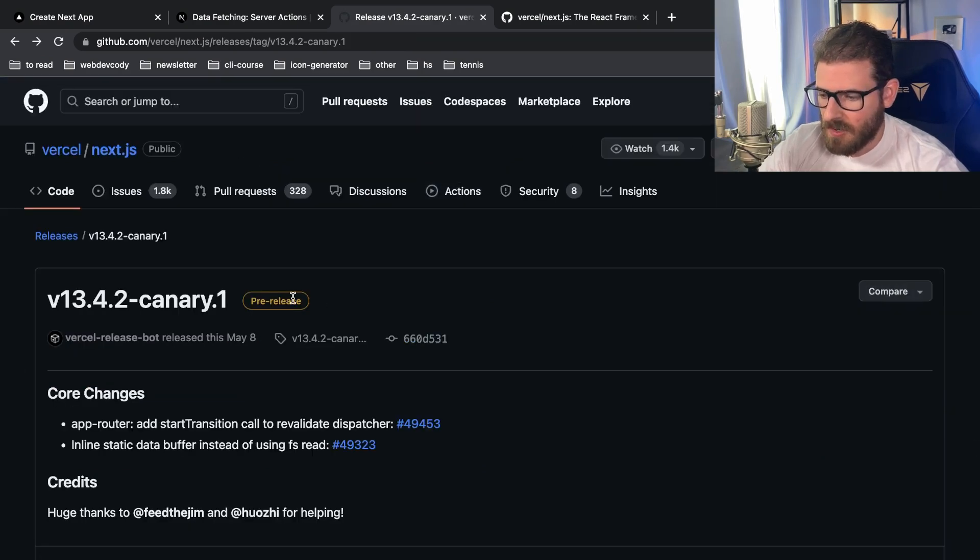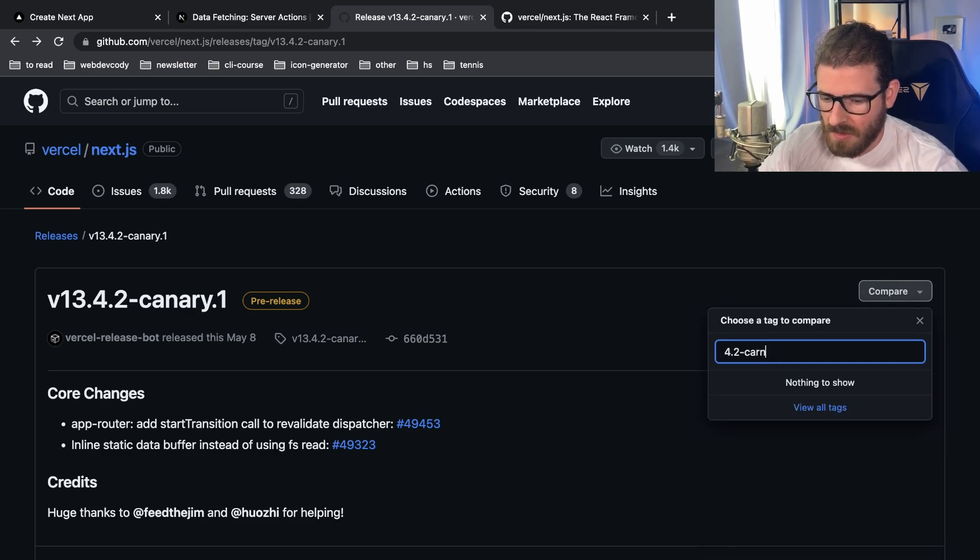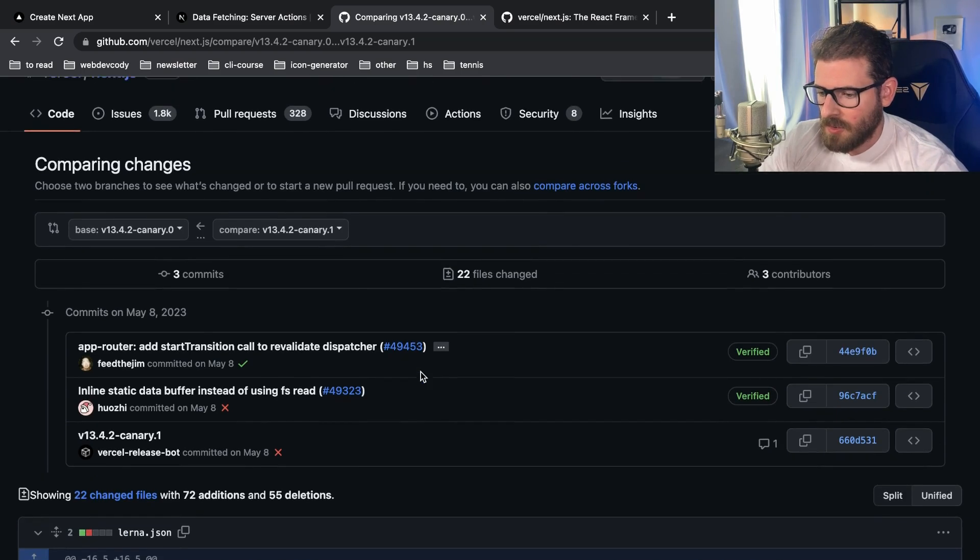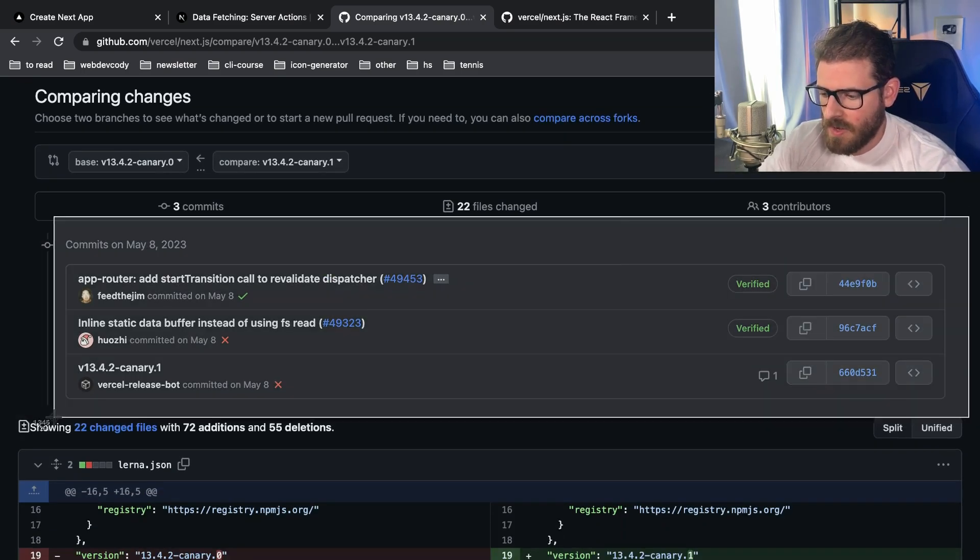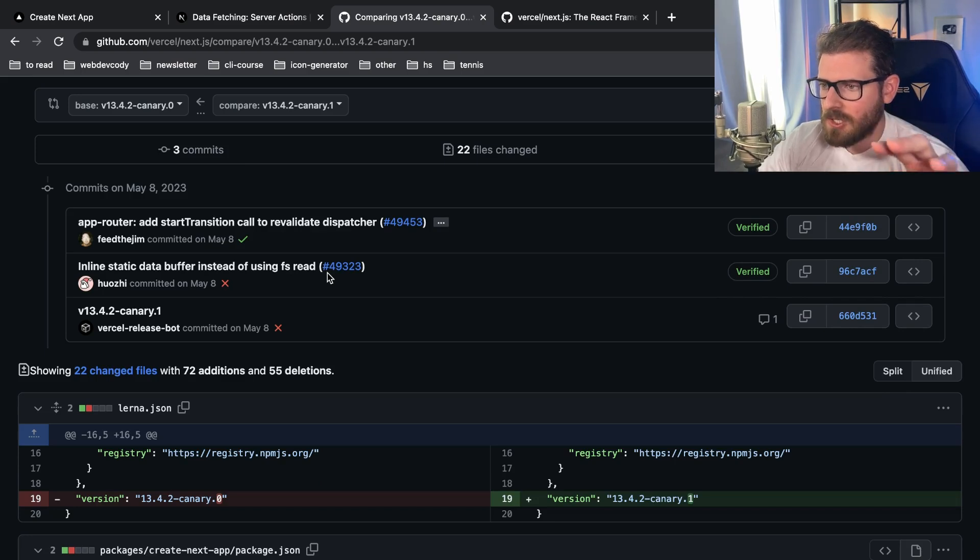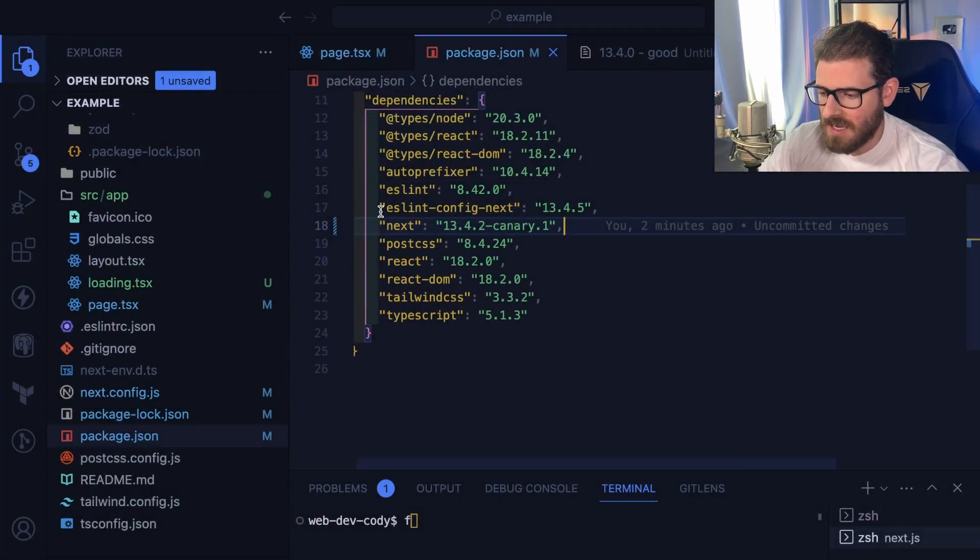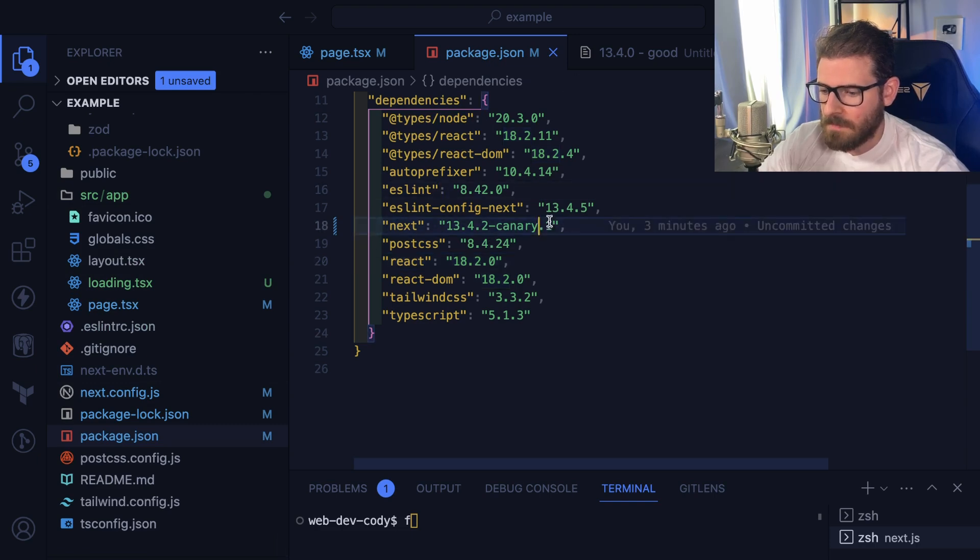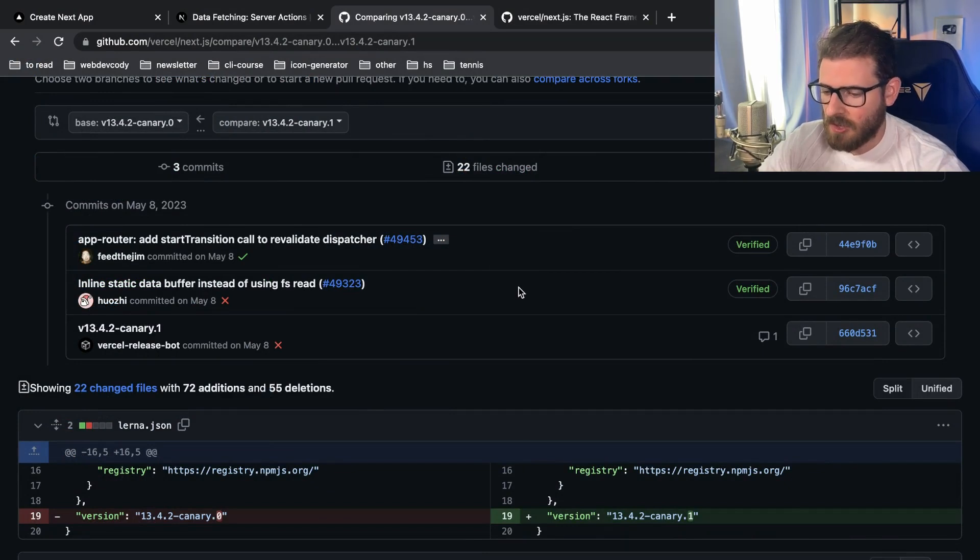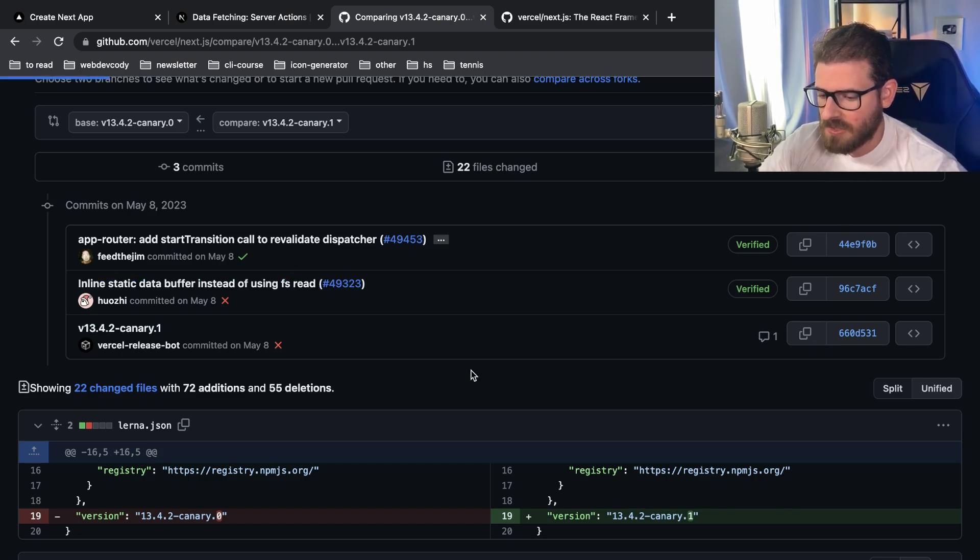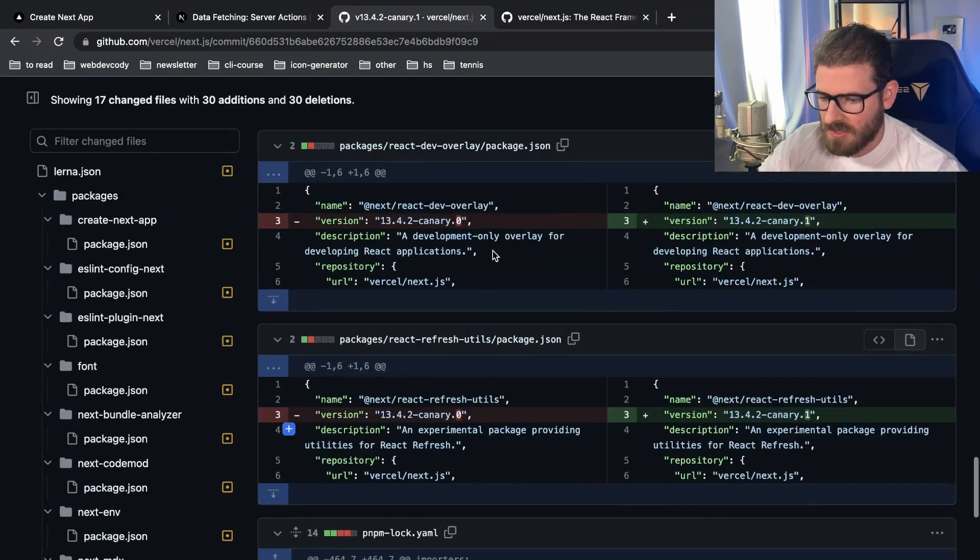All right, so now that we know that the bug is in canary one, the next steps you could potentially do is look at the diff between canary one and canary zero. So if you actually go here to canary one and you click do a compare to 13.4.2 canary zero, that'll tell you all the differences between those two tags. And so it looks like there's only three commits. So one of these commits probably has some changes that introduce this change or this bug.